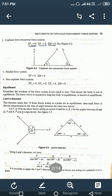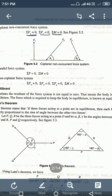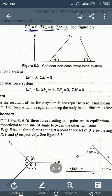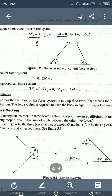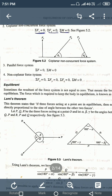The next type is the coplanar non-concurrent force system. Non-concurrent means the lines of action of the forces do not meet at the same point, so a moment will exist. Therefore the equilibrium conditions are: summation of Fx = 0, summation of Fy = 0, and the moment at any point acting on the object or beam is equal to zero.